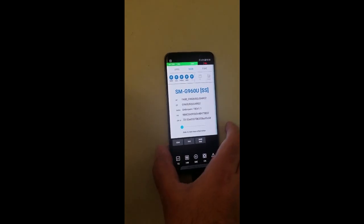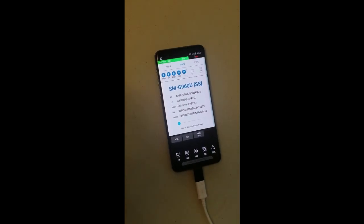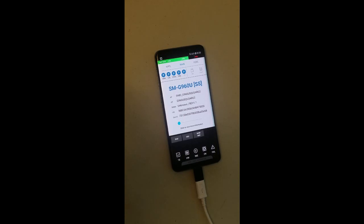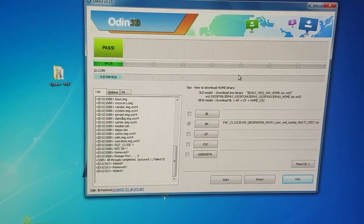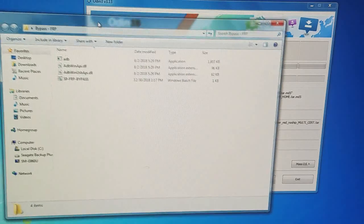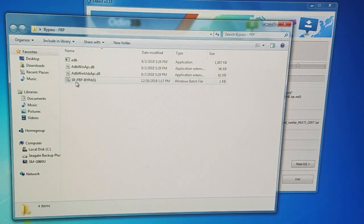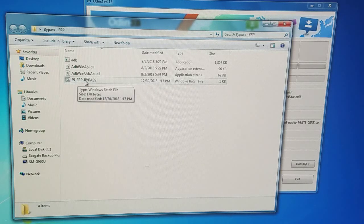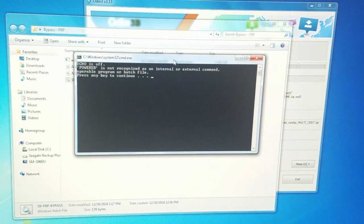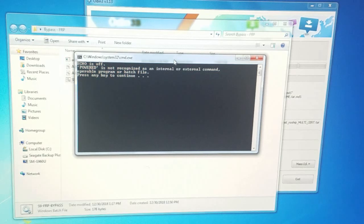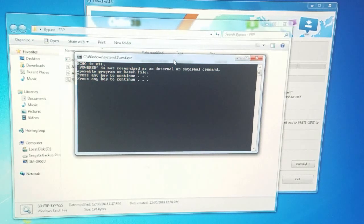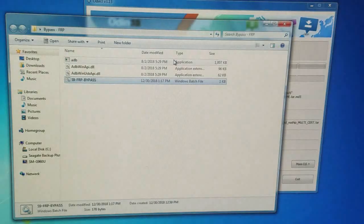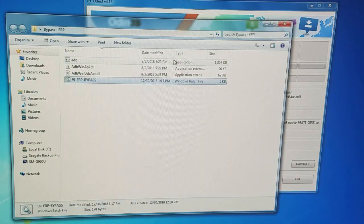The combination firmware has been flashed, and now we can go to the next step of removing the Google FRP lock. Once you're on this step, go back to your computer and run the Samsung FRP bypass file. Go to this bypass FRP folder and there's this S9 FRP bypass bat file. Once we run this, this should remove any Google account on the phone. Just press any key on the keyboard to continue.